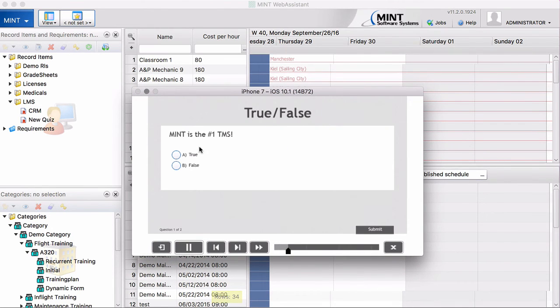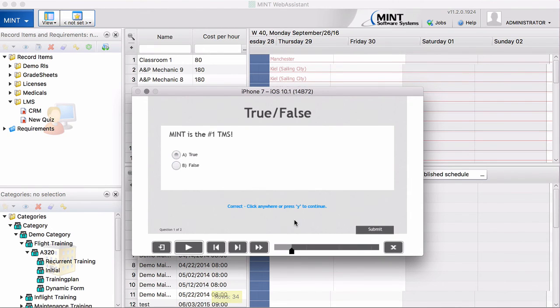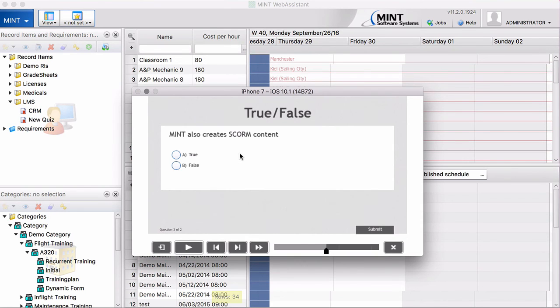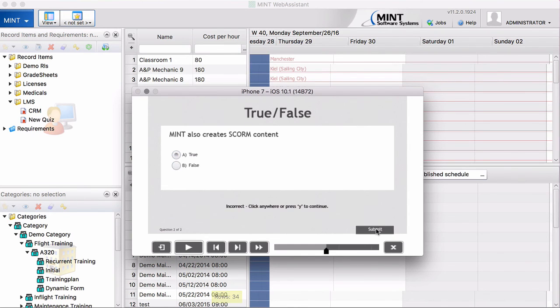And now the student says, Mint is the number one TMS. That's true, of course. Submit. And there is another question. Mint also creates SCORM content. We know that's not true. But let's assume we answer this question not in the correct way. So we say also true. Submit.